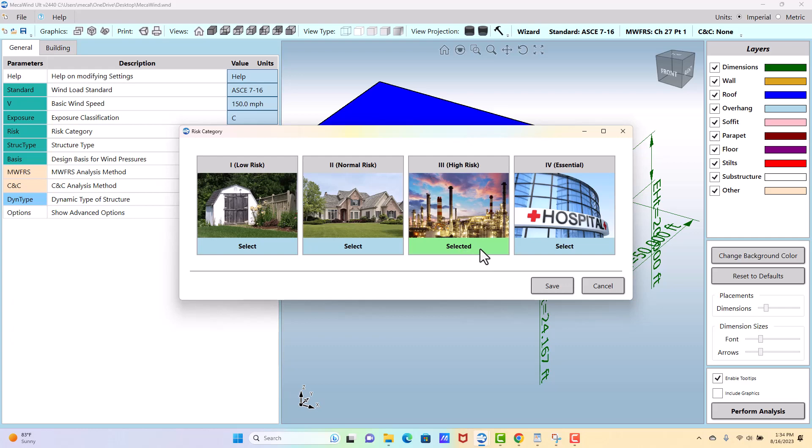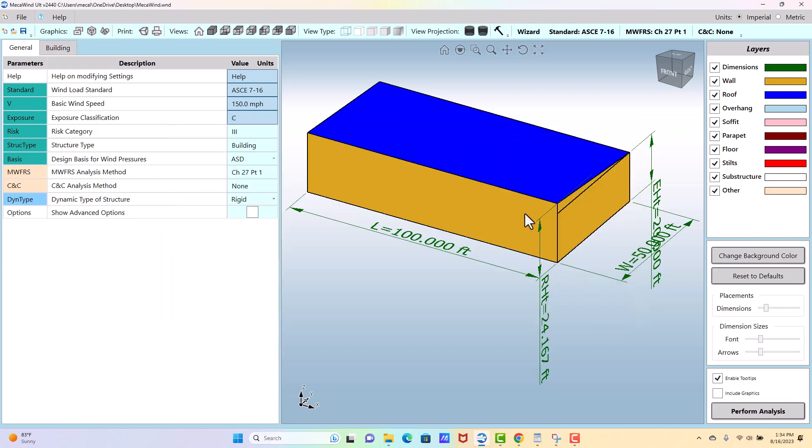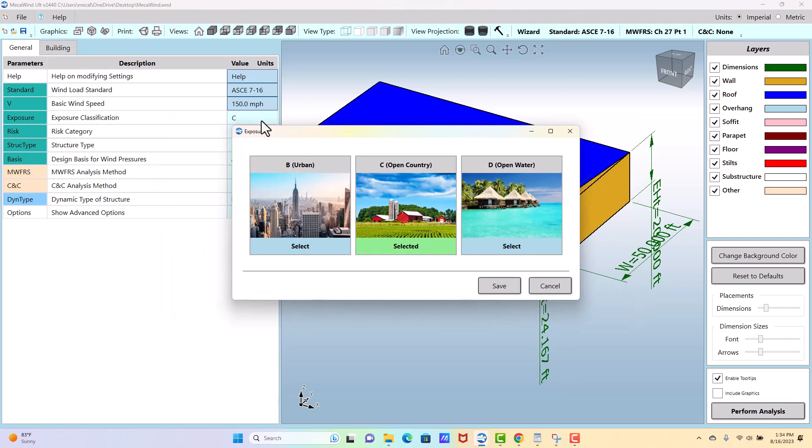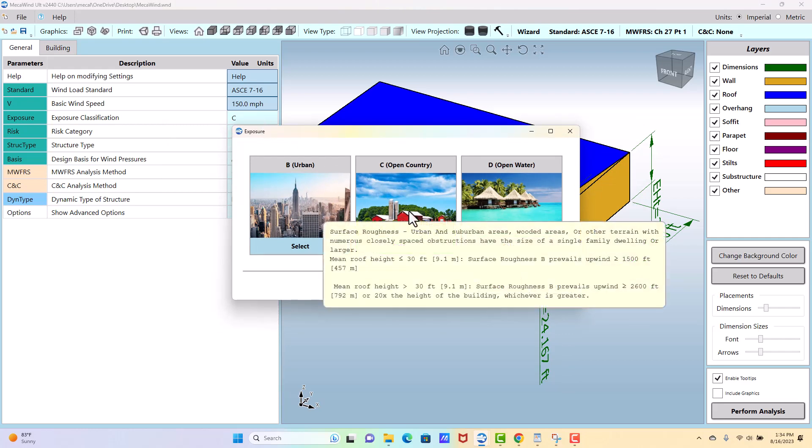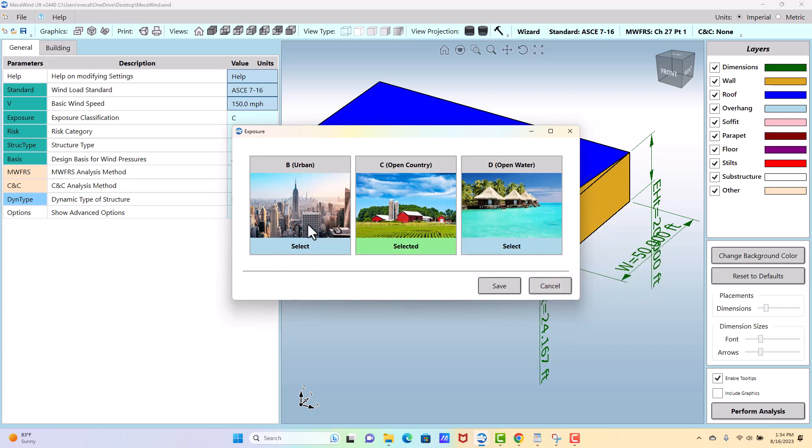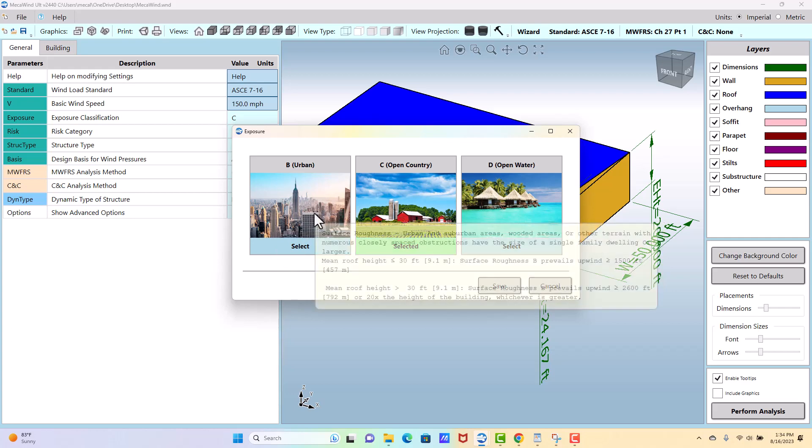And then we have the exposure. You can pick the exposure based on the picture, or if you want to hover over those different options, you'll get a more detailed definition of what's considered urban, what's considered open country.